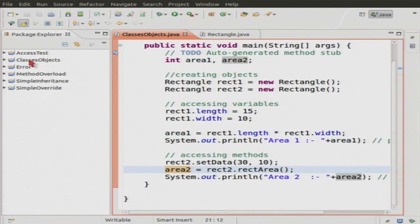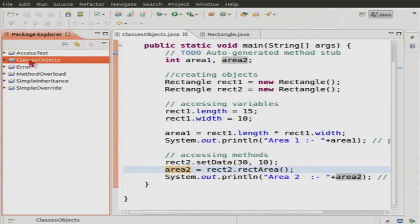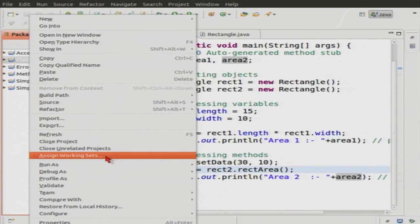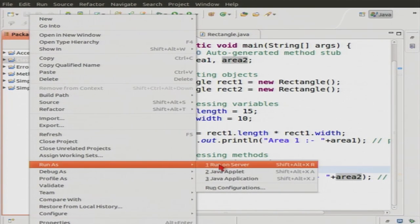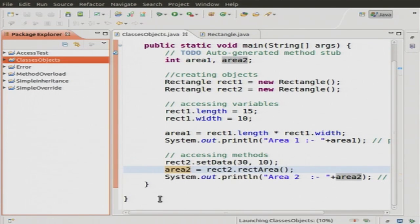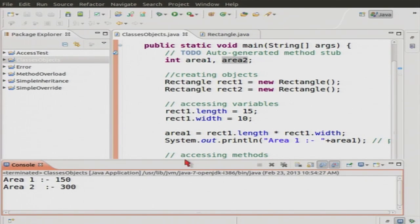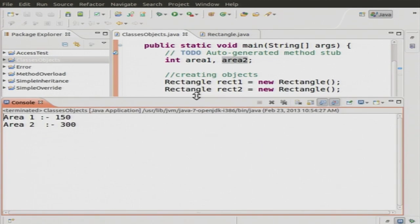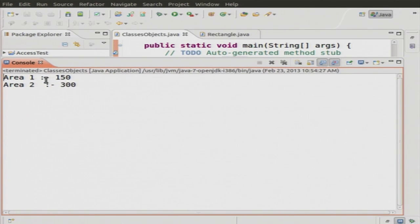Now I will run this. You can see I have calculated area1 without using the methods, and area2 with using the methods.